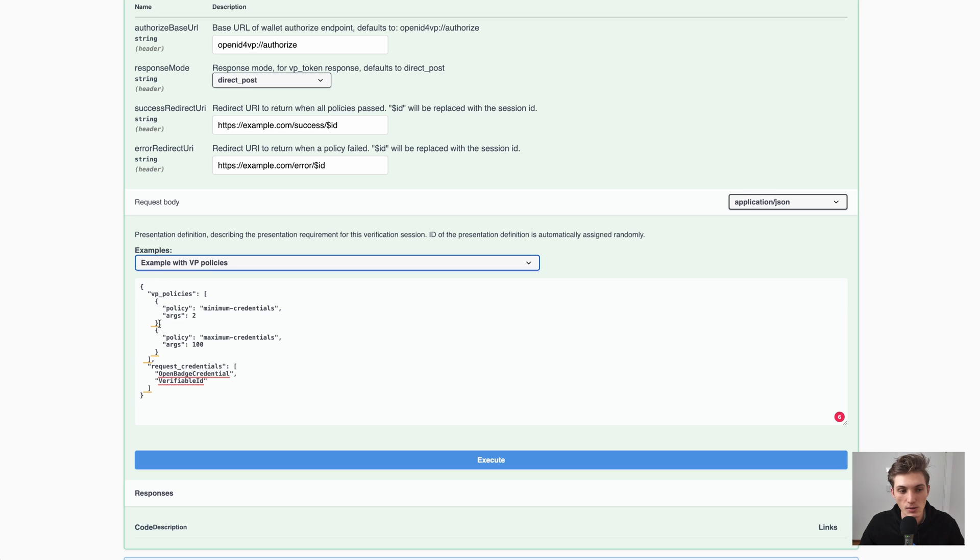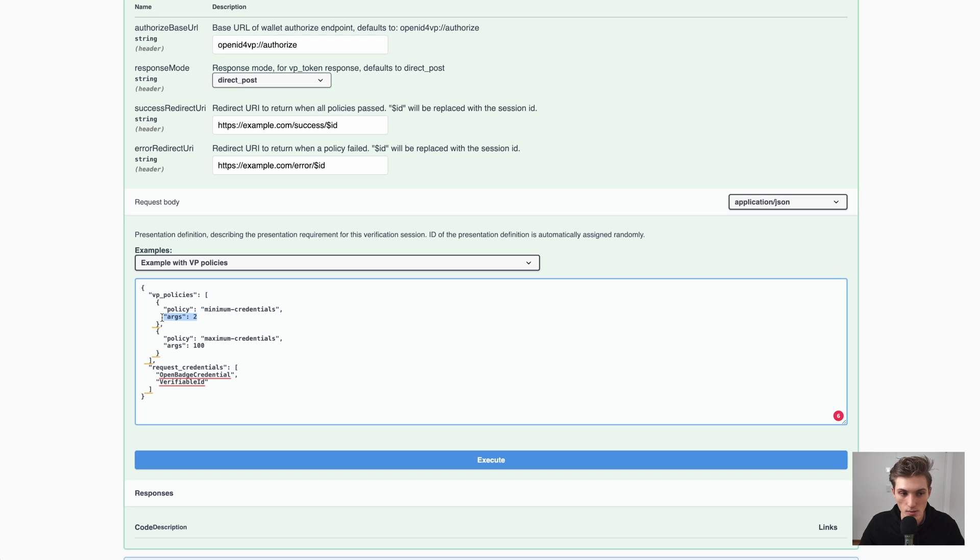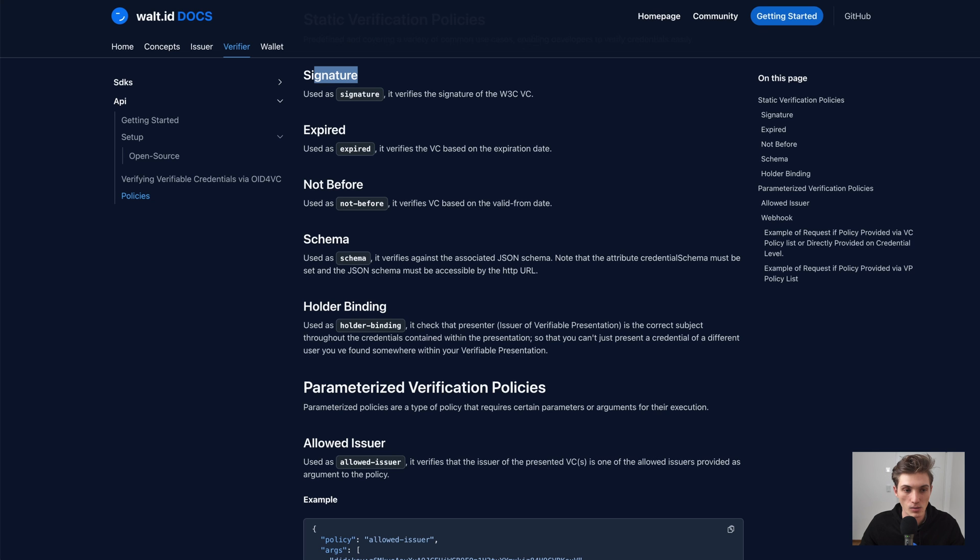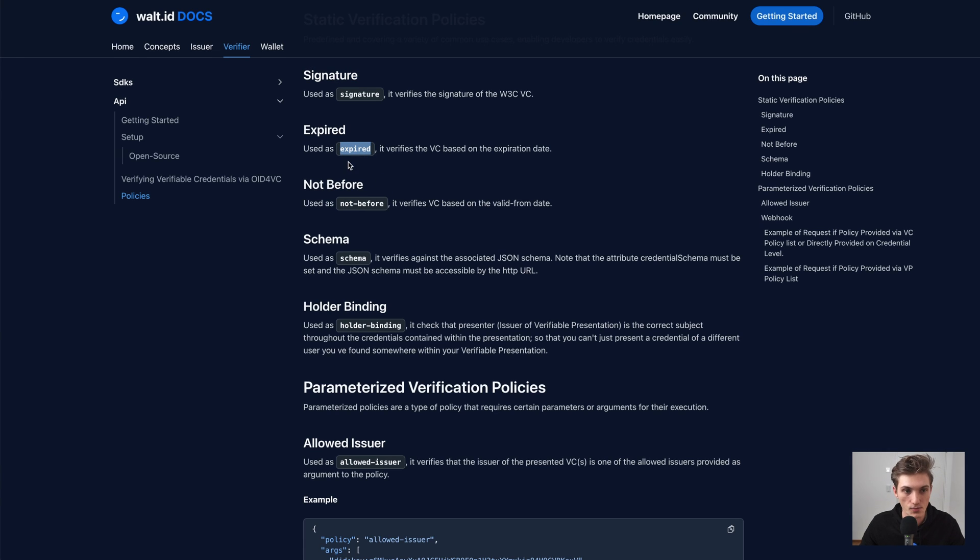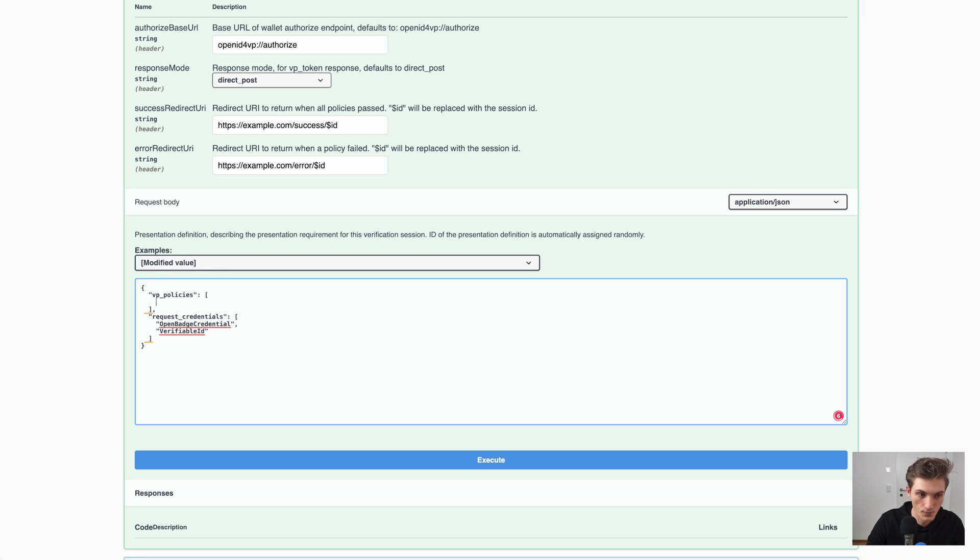And here we see we have a policy with the name minimum credentials, which takes an argument. These are like the more complex policies, because we also have simple ones which you can just provide as a string. So if I want to apply the signature policy, although it's already always applied by default, we can just go here and provide it as such. That's the VP level.